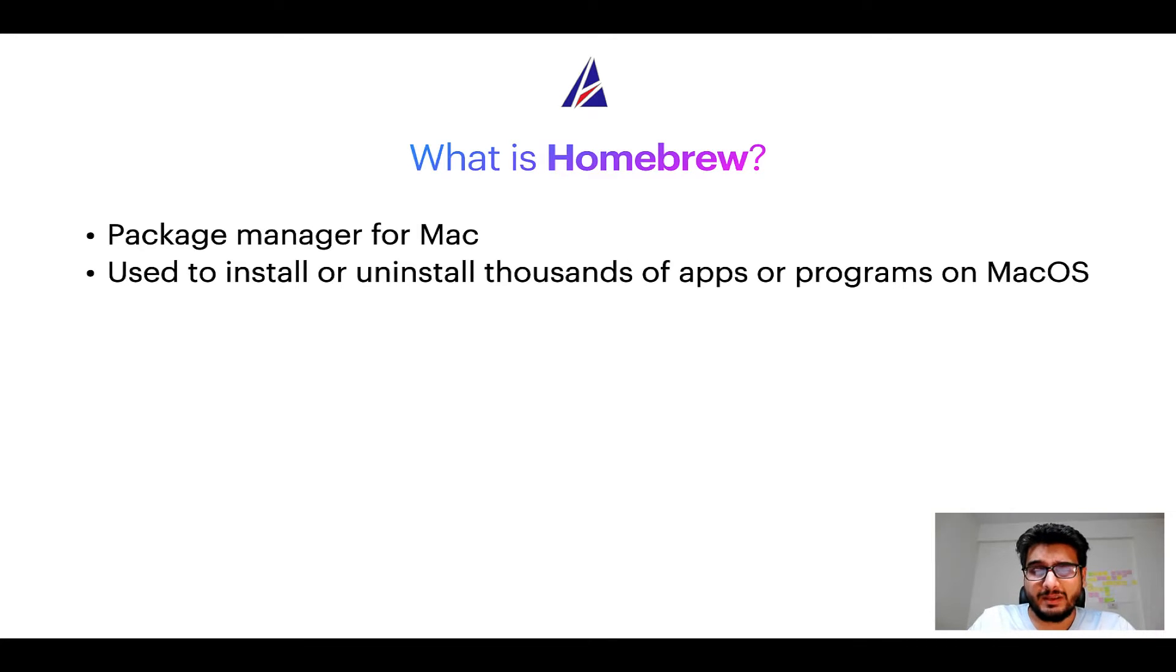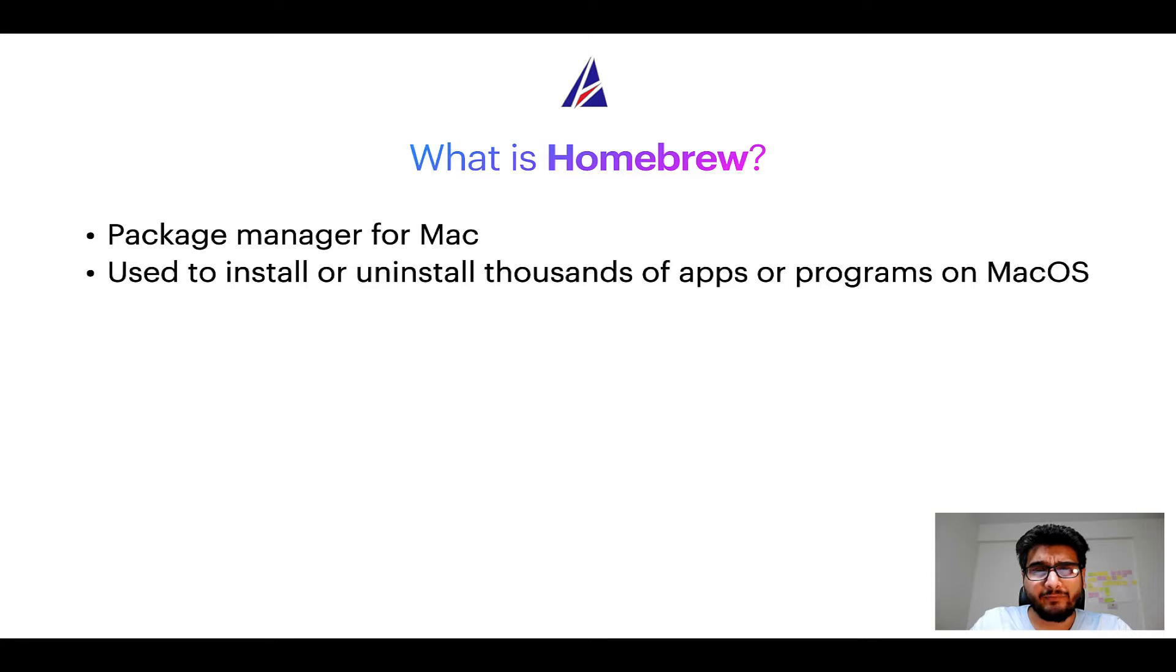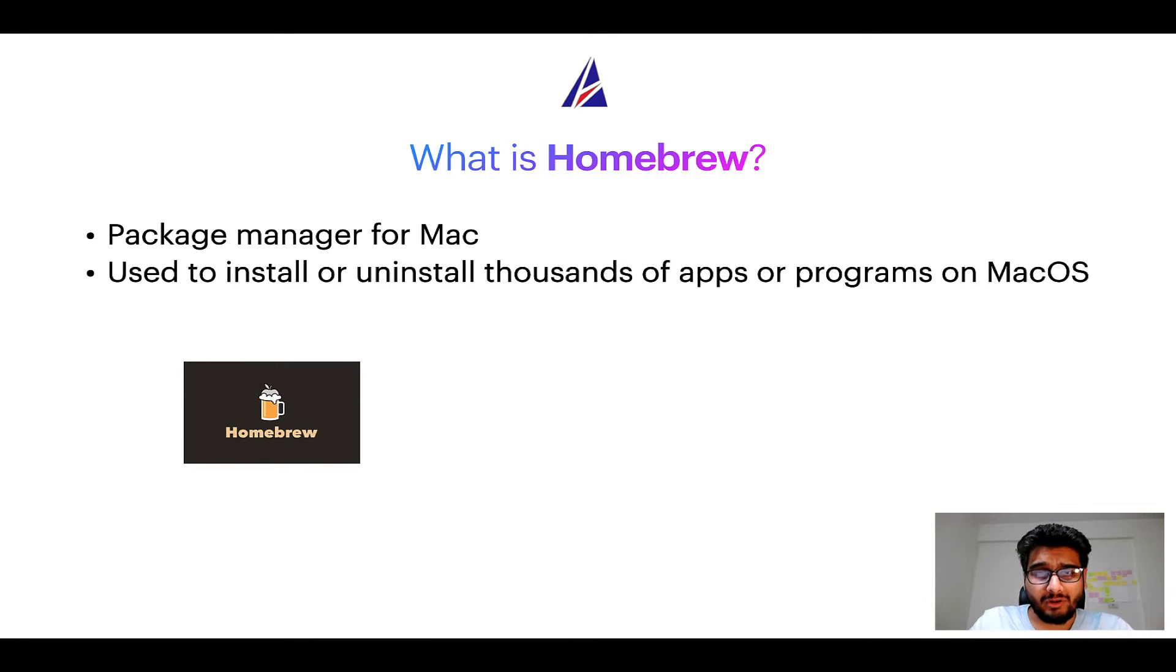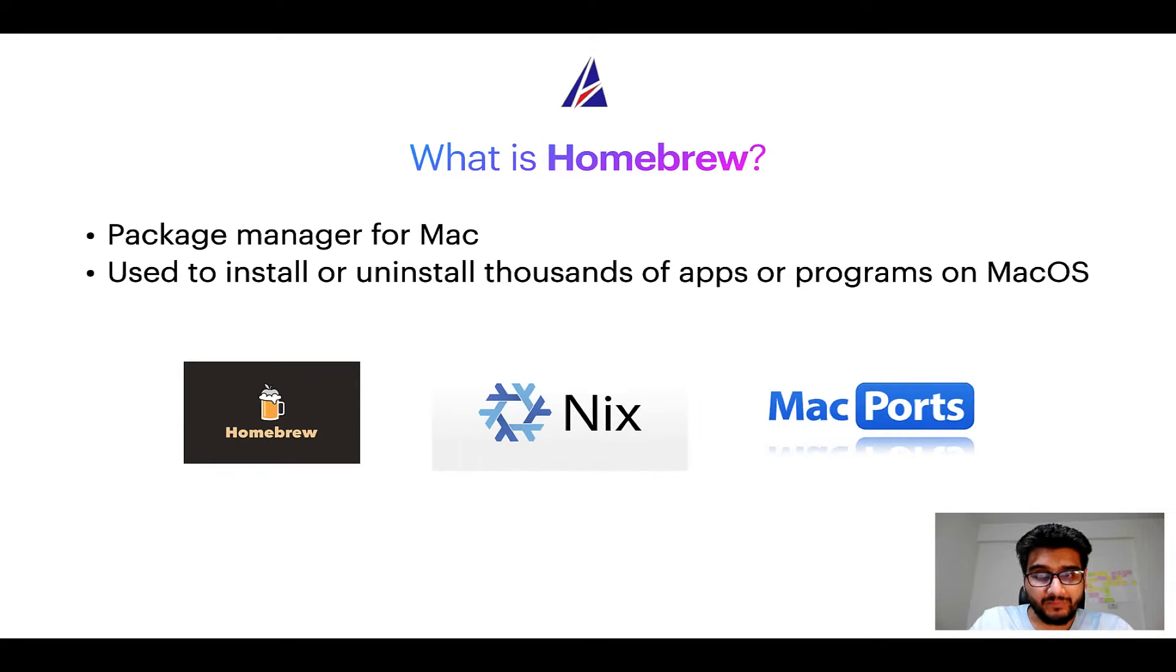Except that a package manager uses commands that you type on Mac Terminal to install or uninstall different programs. Some of the popular package managers for Mac include Homebrew, Nix, and MacPorts.